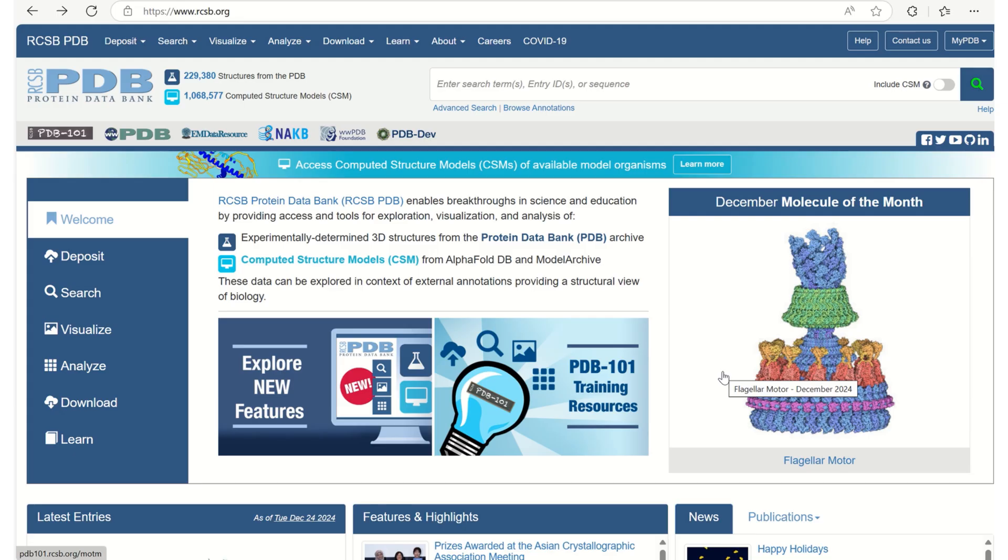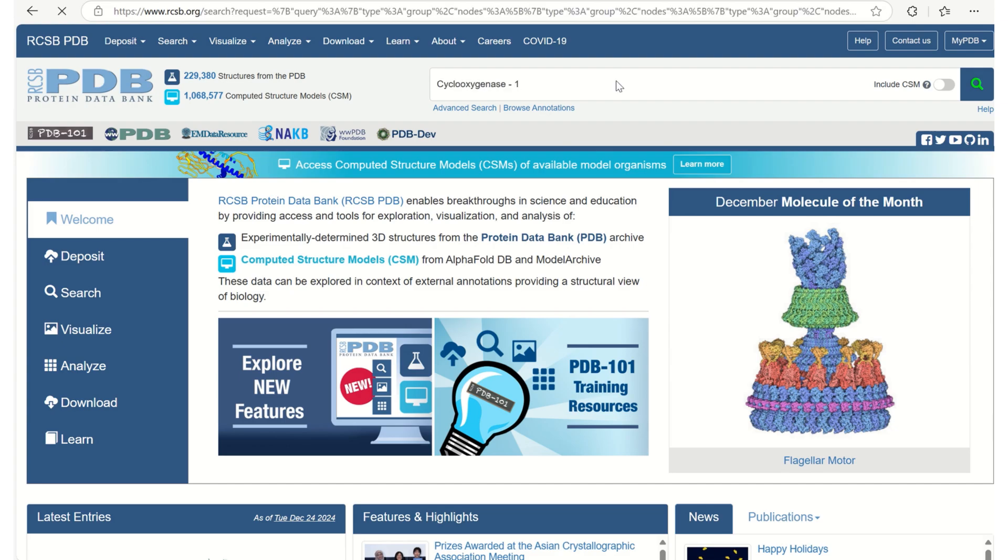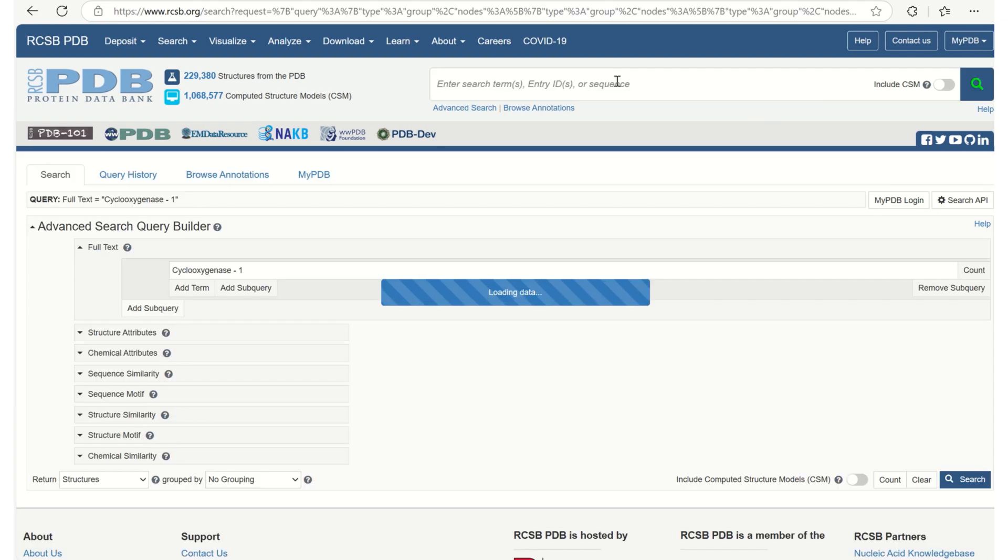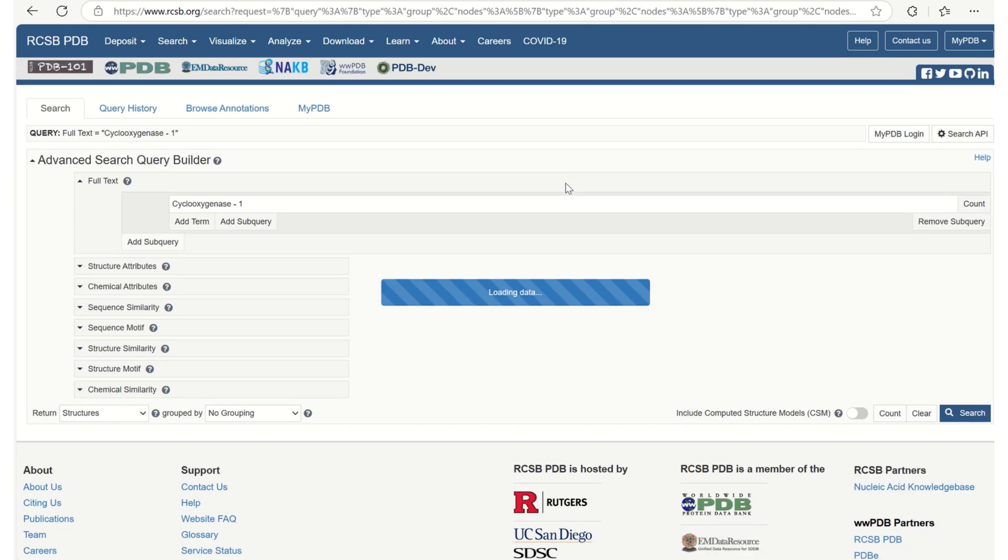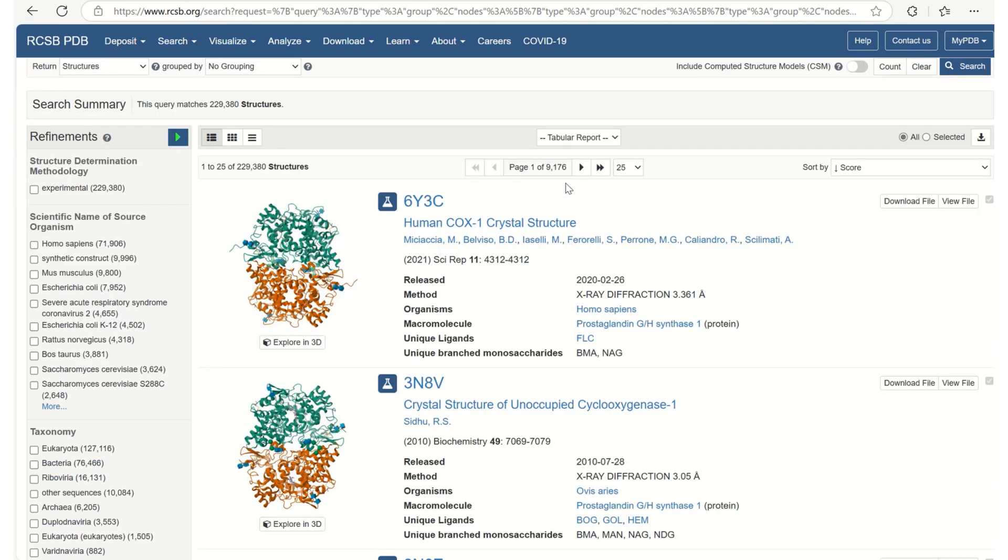In order to download our selected protein that is cyclooxygenase 1, we should go to the Protein Data Bank website that is rcsb.org and here in the search bar I am going to search for cyclooxygenase 1 and let us see what sort of results we are going to witness. Here, yeah we can see human COX-1 crystal structure.